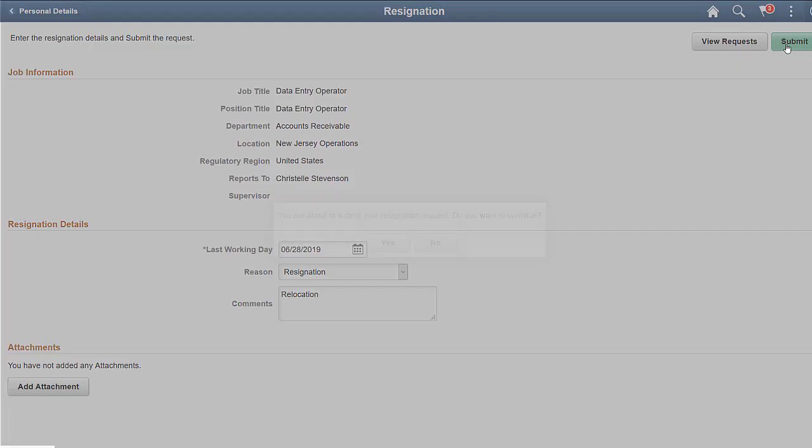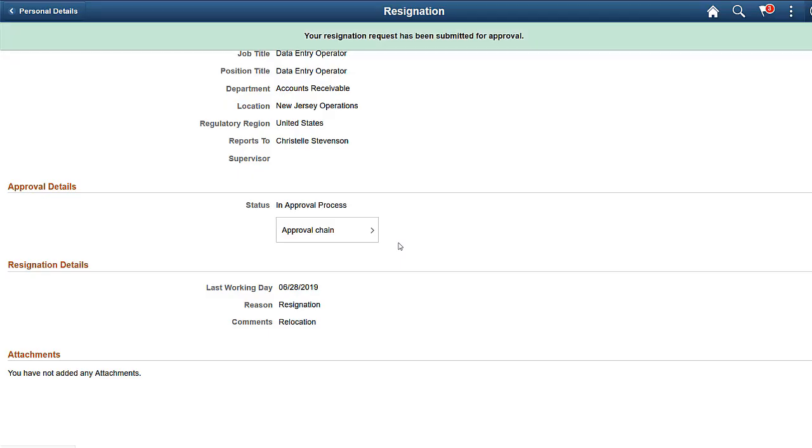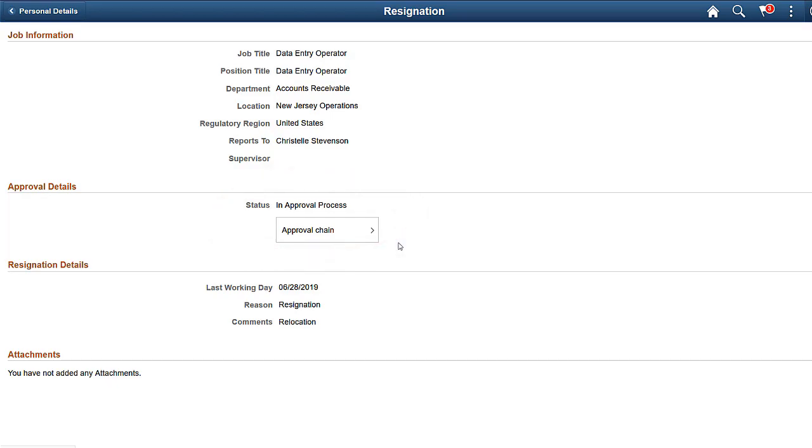Managers can approve, deny, or push back the resignation request. Use the Approval Status link to view the approval chain.